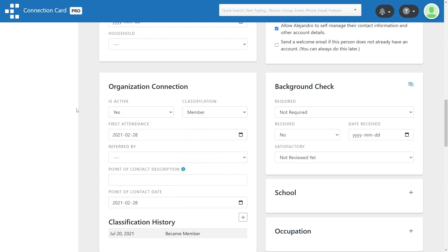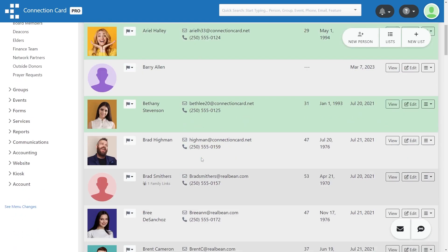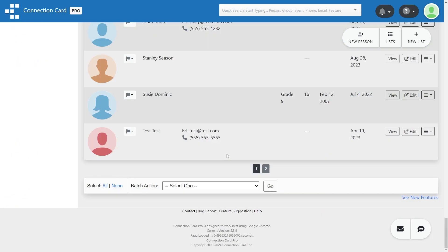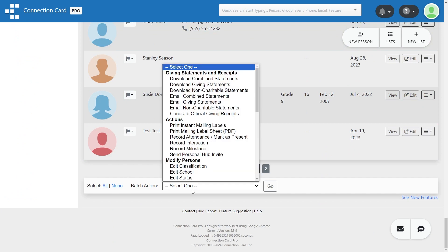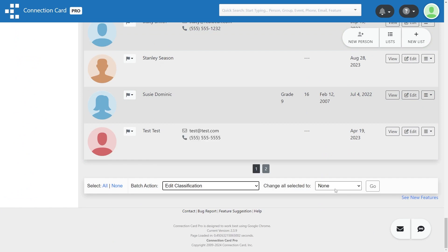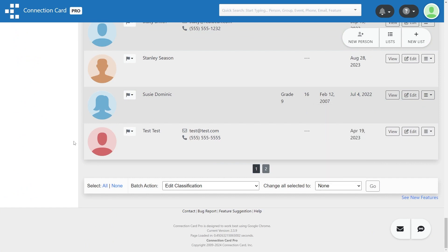Or, you can select multiple people from the person list or a custom list, scroll to the bottom, and choose the Edit Classification Batch action. Then choose which classification you'd like to assign and click Go.